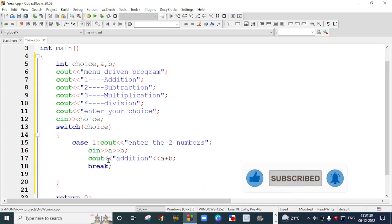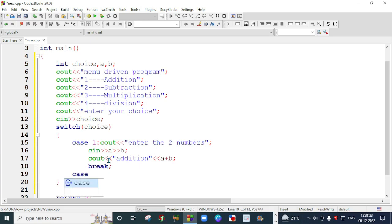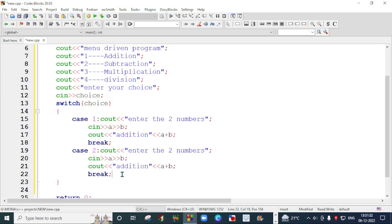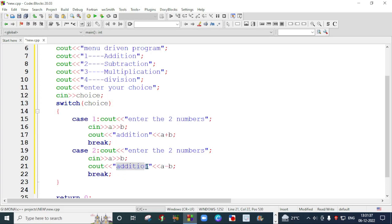I will make a second case. If the user enters two, I will copy this case and paste it. Now I will write subtraction. I will paste this message and change it to subtraction. The operation will be A minus B.